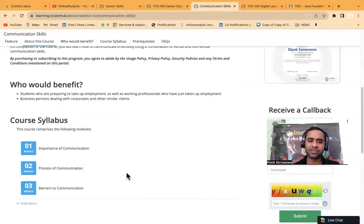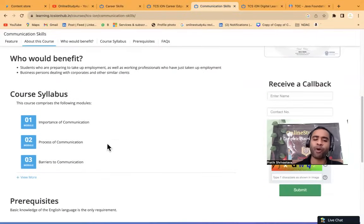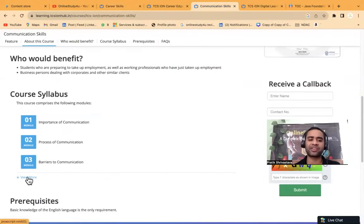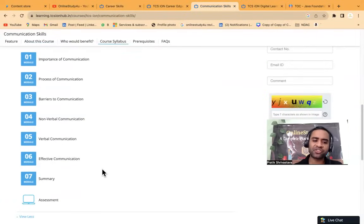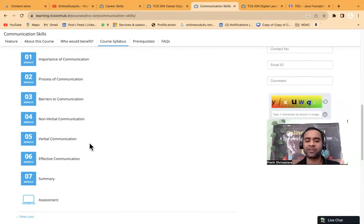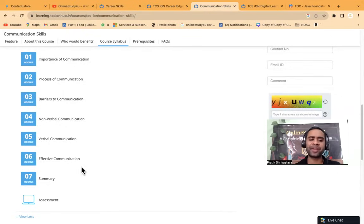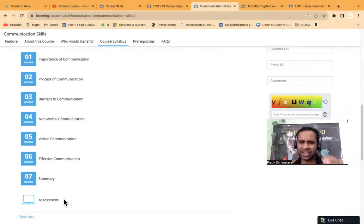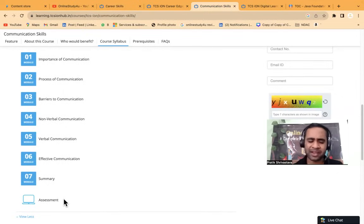Communication skill, right? So importance of communication, process of communication, barriers to communication, non-verbal communication, verbal communication, effective communication, summary. And then there will be a very simple assessment.